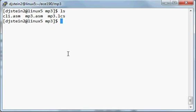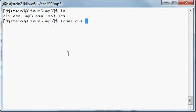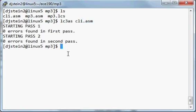First, I'm going to assemble the two files using lc3.as. So there were no errors.